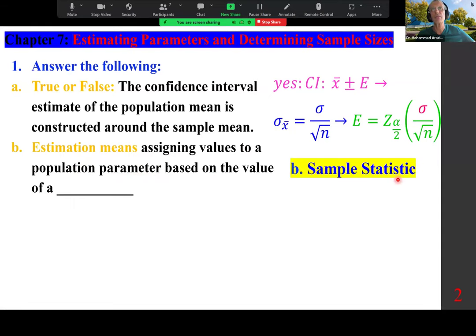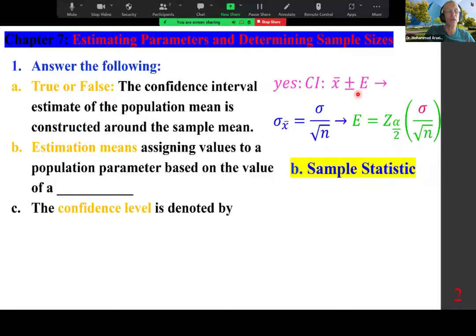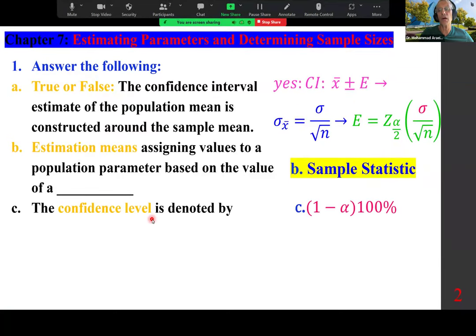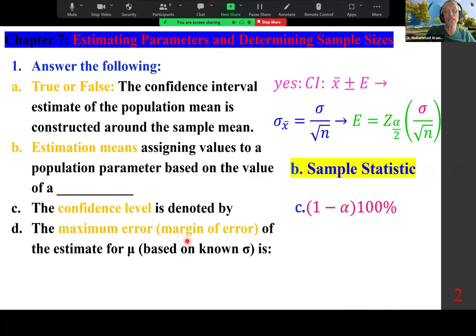In other words, to find the confidence interval, you start from x-bar, known as the point estimate for the mean, and then you go to the right and left, making up an interval of size E, which is z times sigma over square root of n. Estimation means assigning values to a population parameter based on the value of a sample statistic.